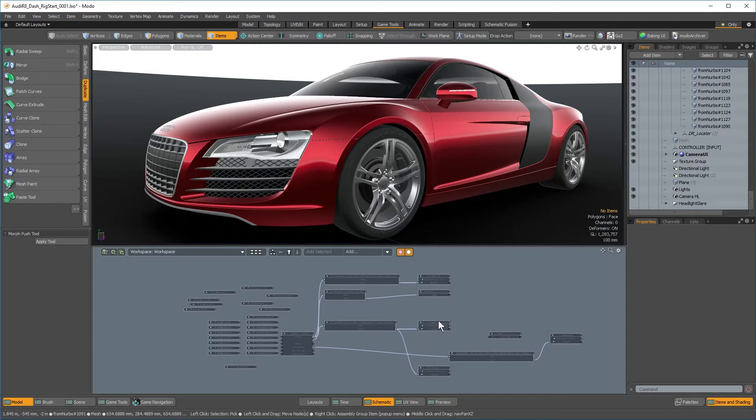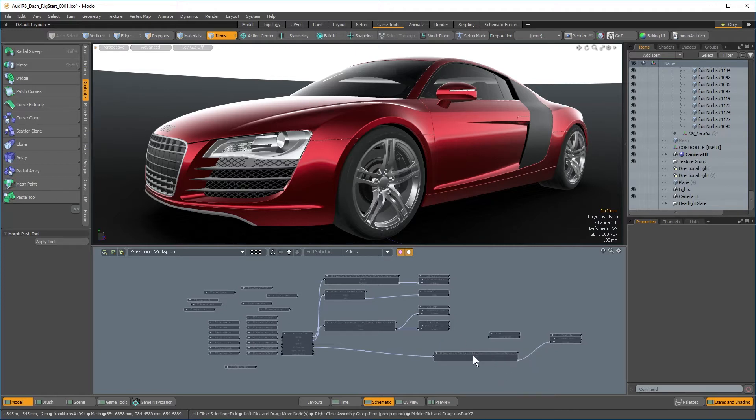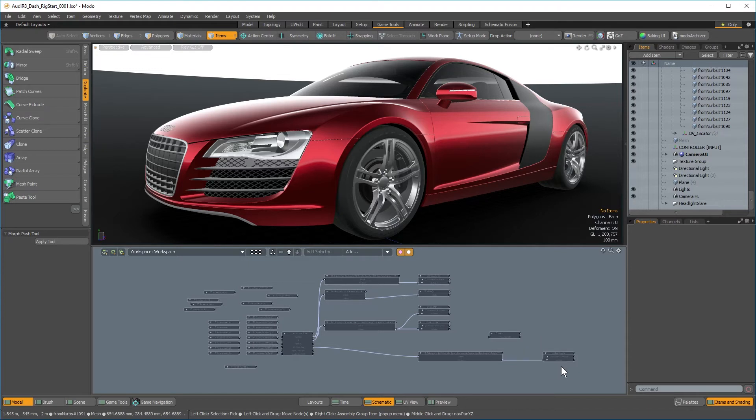This is extremely important as far as being able to understand your own scenes, and more importantly, so other people can understand your scenes. Anything you can do to make a rig easier to read makes life easier for everybody.